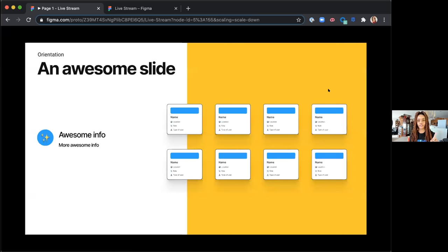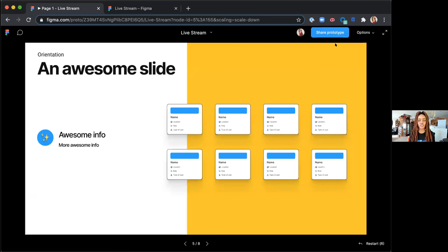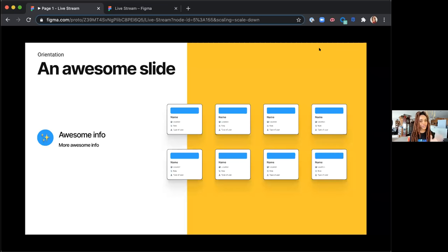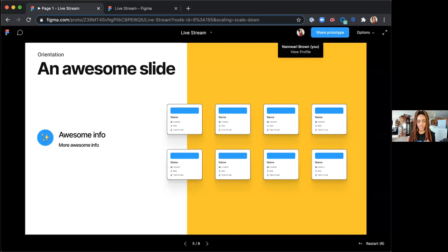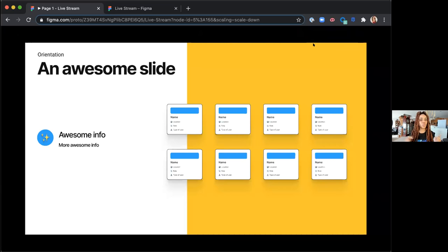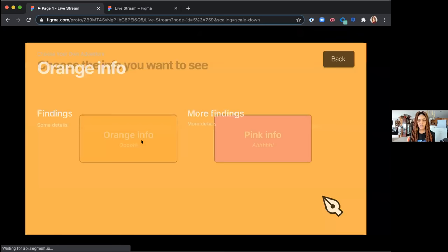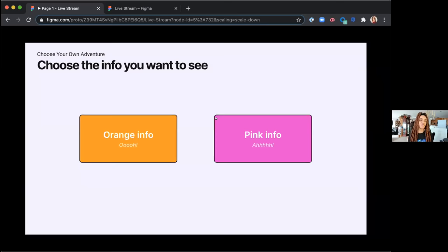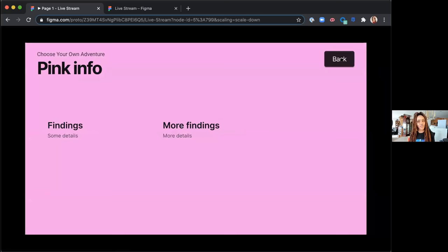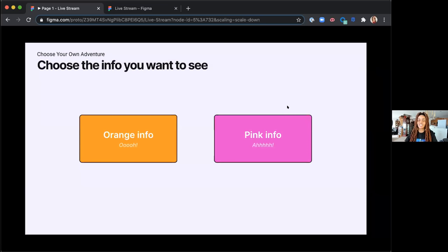A tip: if you're in a meeting and want to share slides from different people without constantly unsharing and resharing screens, have one person drive the slide share while others observe. Click on the person's avatar in the Figma file and select 'observe' — so other people can drive their own slides while just one person shares on Zoom. For interactive slides, you can split up information like a choose-your-own-adventure: go to orange info, see those findings, go back, go to pink info — it spices up going through dense research findings.